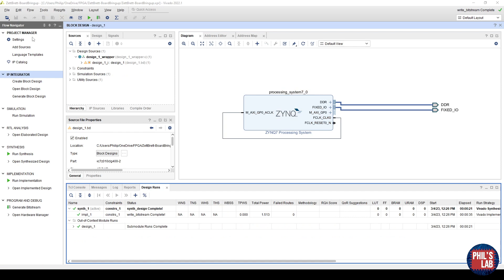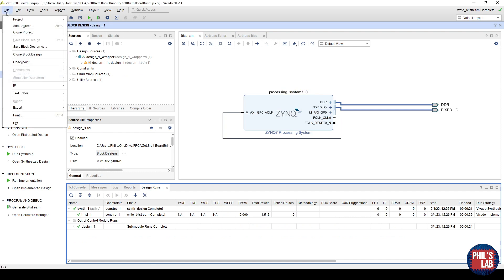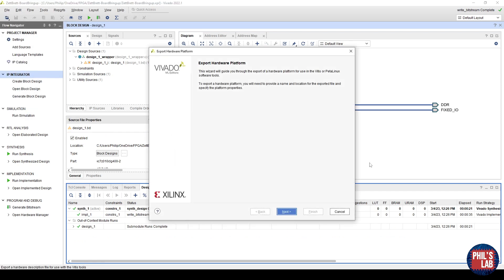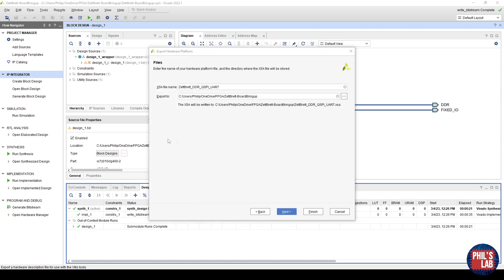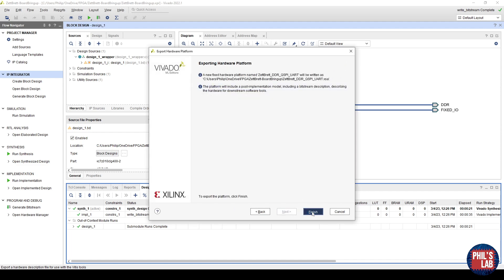Now that I've generated the bitstream, as usual, we go to File, Export, Export Hardware, and then we create the XSA file, which we can then use in Vitis. I've selected to include the bitstream, and I'll just give this a sensible name, and we can click Finish.